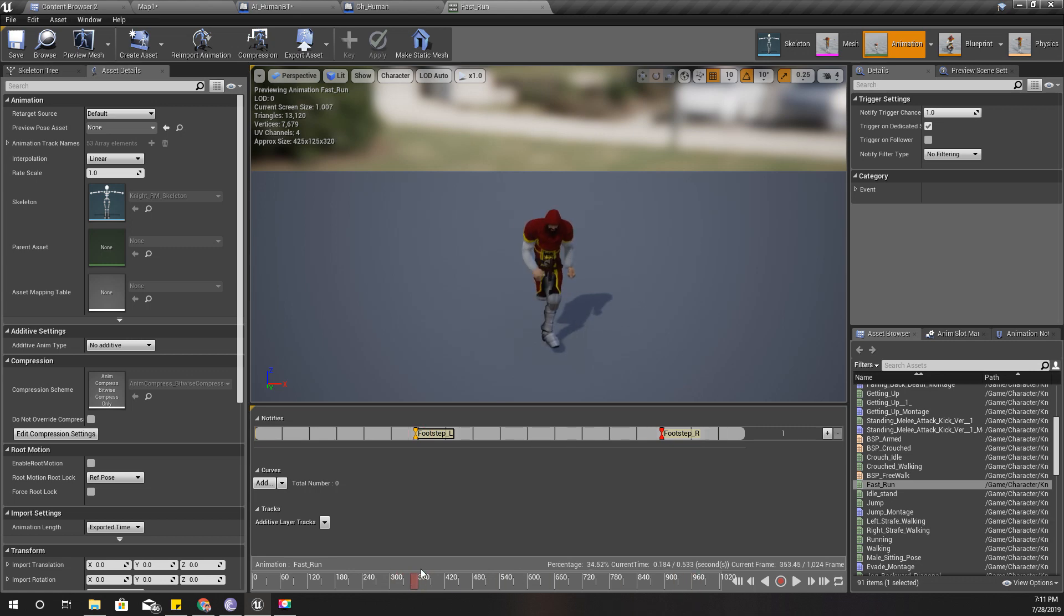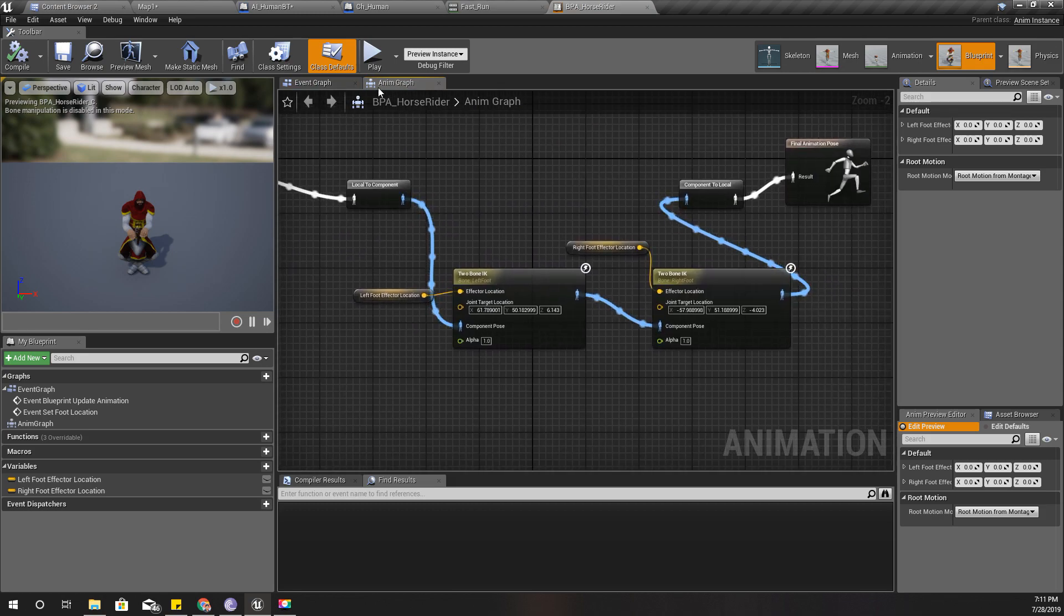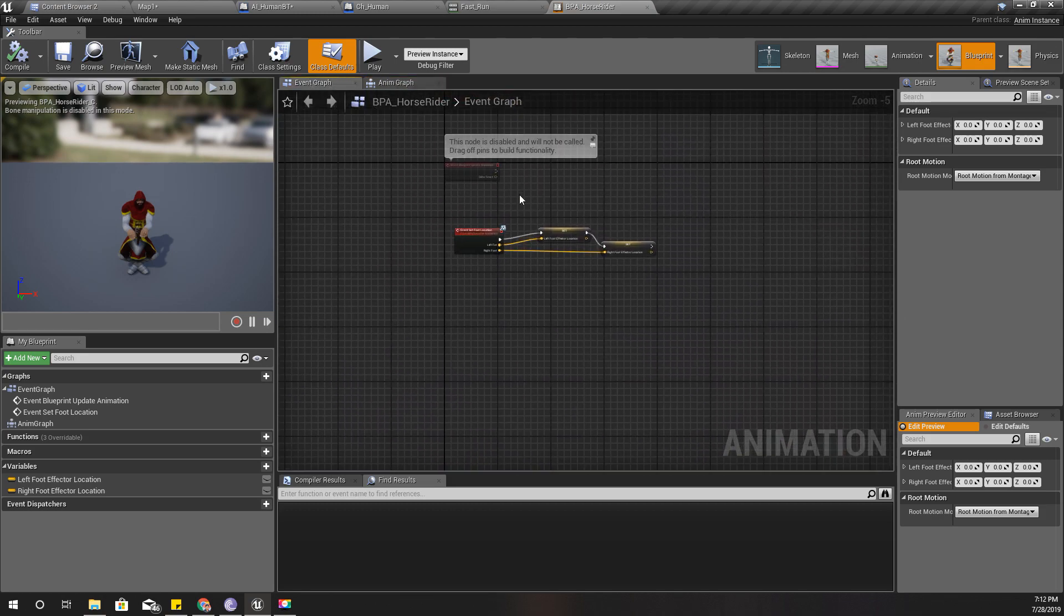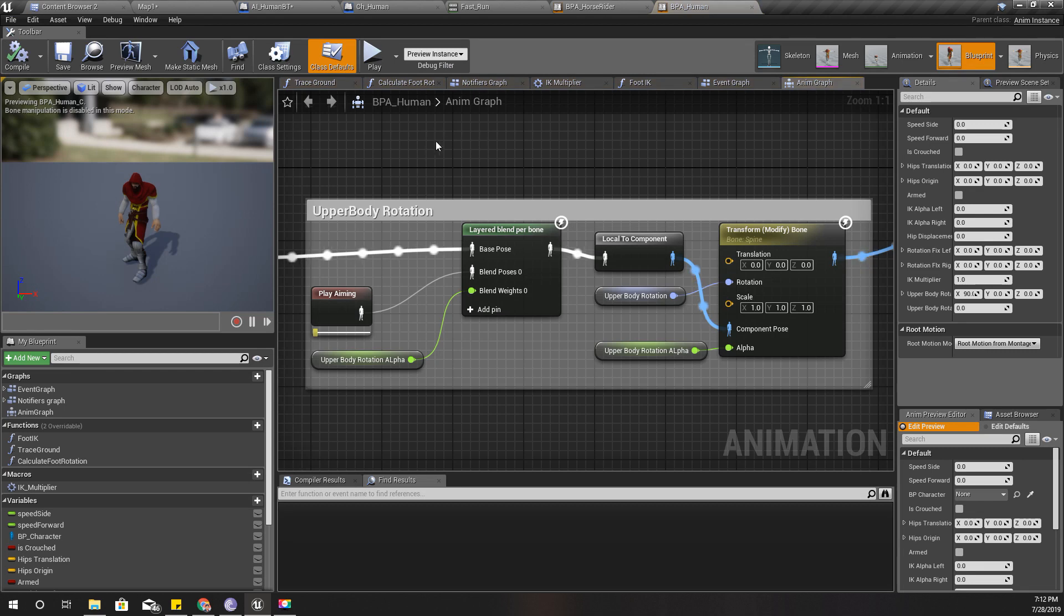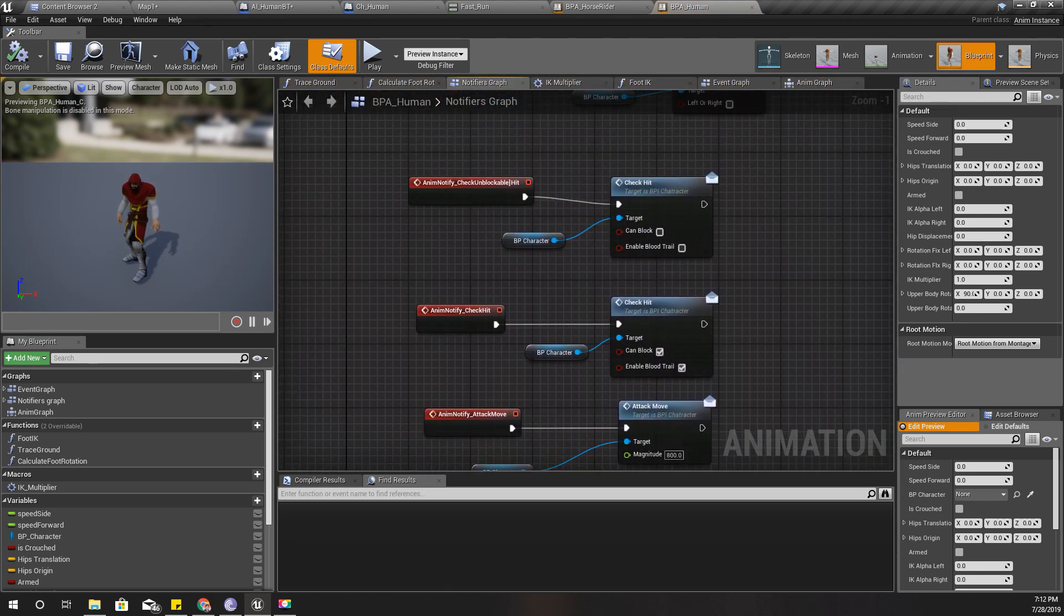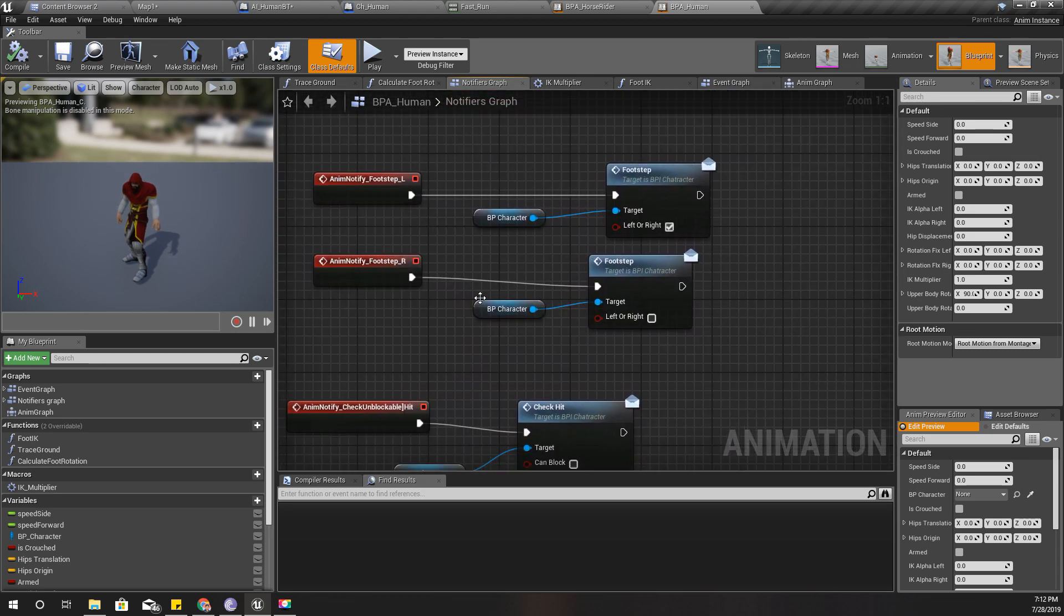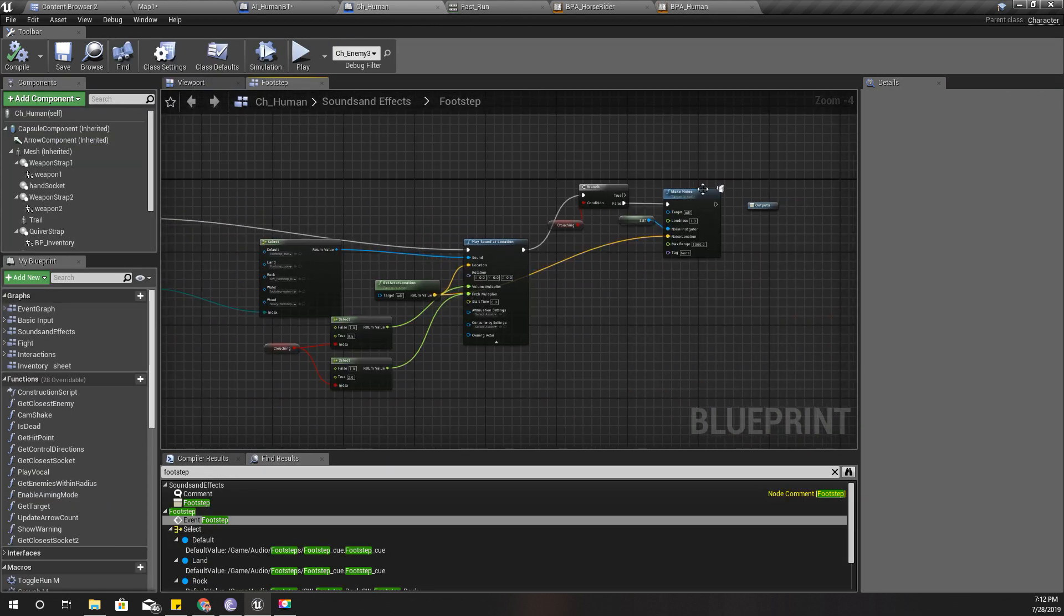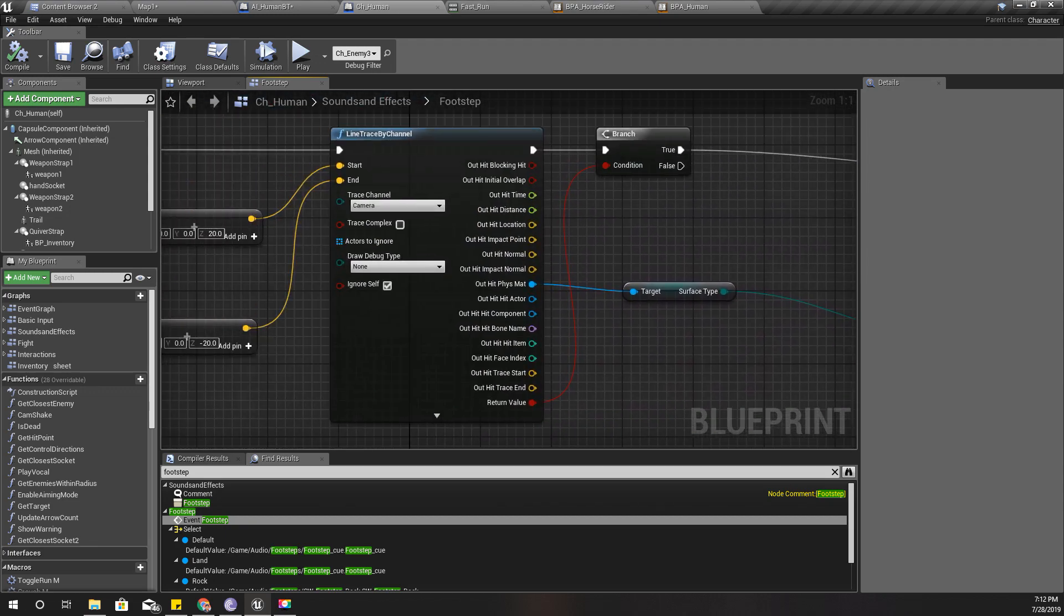And this animation notifier fires an event. Let's, oh this is alright. Yeah, here that animation notifier, so let's check this character. Here is footstep right, here calls this character's footstep event which is this one, and here I call this make noise among all other things.